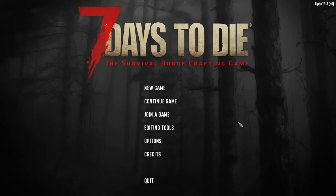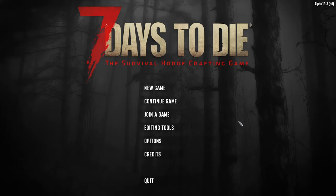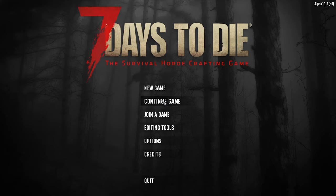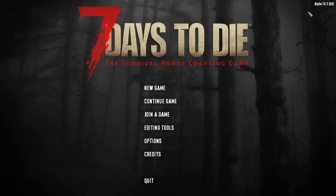Hopefully this video was of some use to you and that you're able to recover your save games for 7 Days to Die so that you can continue your survival journey. If this video helped you out, do me a favor, click the like button, leave me a comment and click subscribe so you don't miss out on any of my future videos.